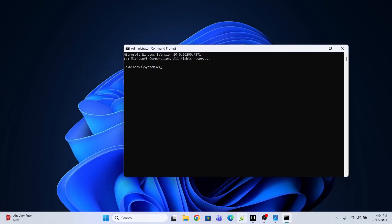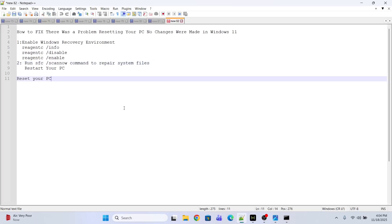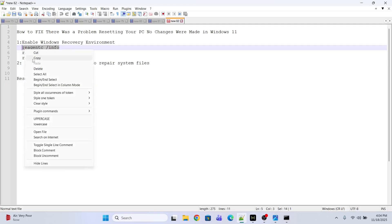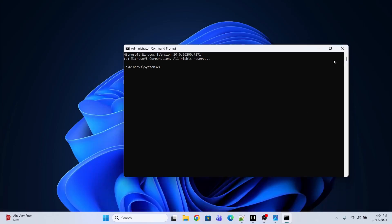I'm going to execute a few commands. The first command is 'reagent /info'. This will show whether the Windows Recovery Environment is enabled or disabled.